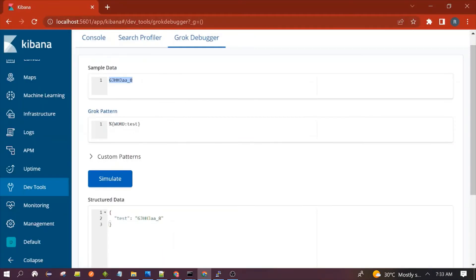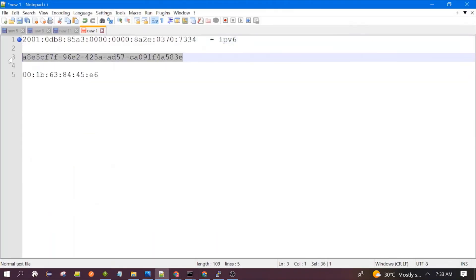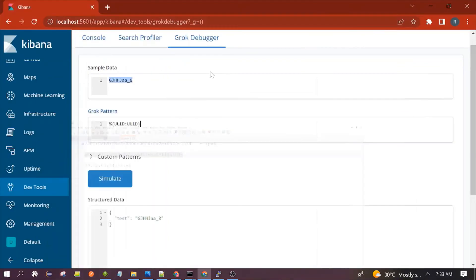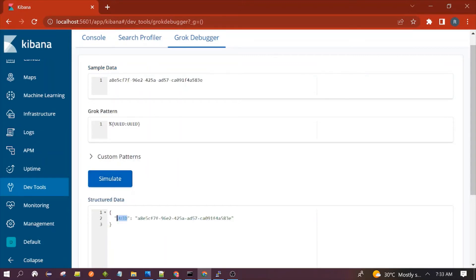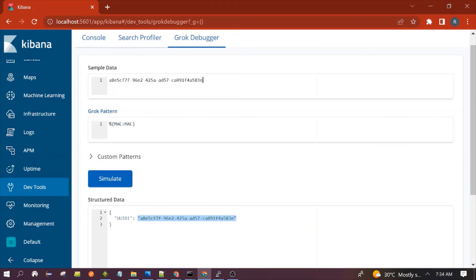Next is the UUID pattern. I have already copied a sample UUID — let's see if it is able to parse it. Moving on, let's test the MAC address pattern. I have already copied a sample MAC address. You can see it is able to extract the value of the MAC address from the input data.